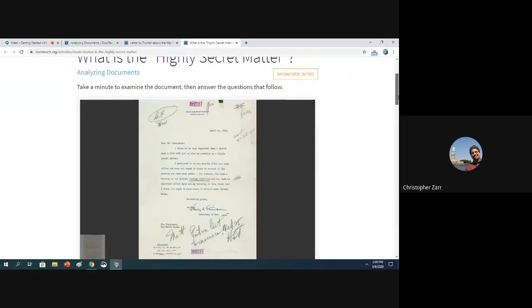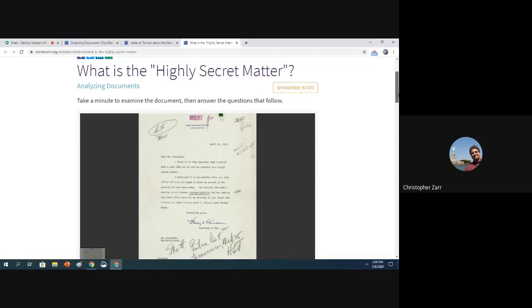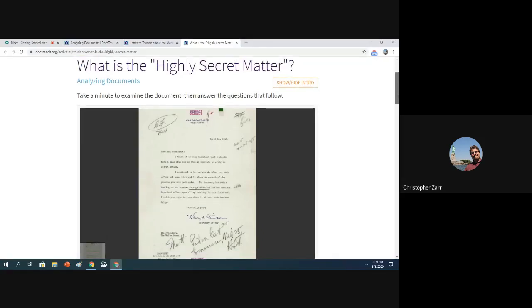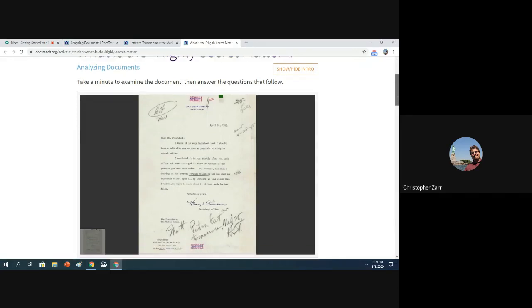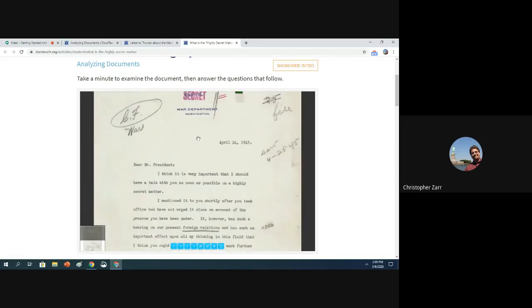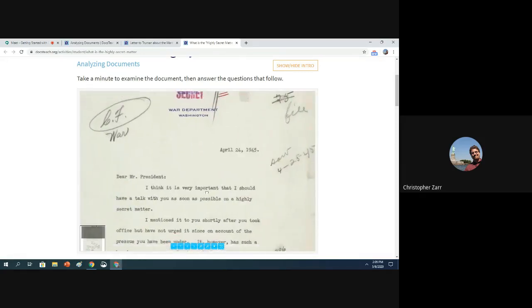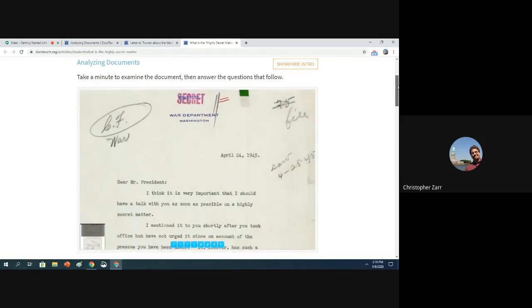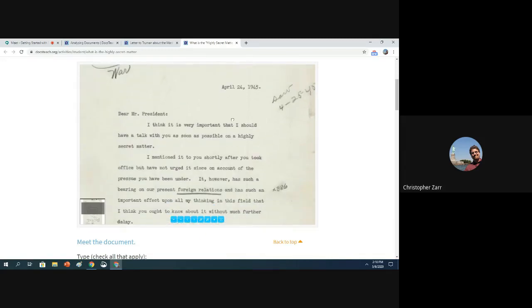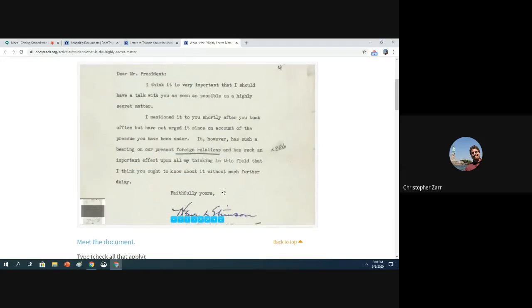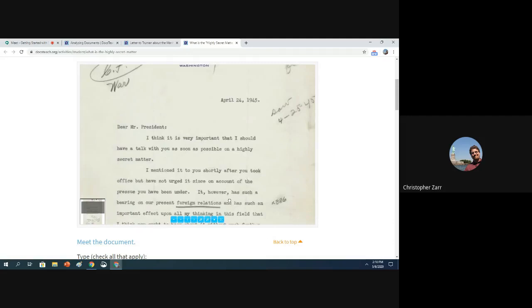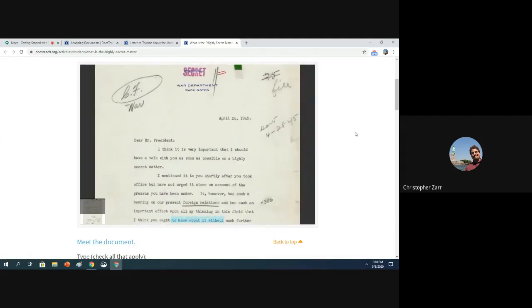You have here a document. The title of this activity for students is, what is the highly secret matter? And there's instructions here: take a minute to examine the document, then answer the questions that follow. You can zoom in here. You can see this is a letter from the War Department to the President talking about that they have to have a meeting to discuss something that's very important. If you're studying this time period, World War II era in the classroom, this could be helpful content-wise.